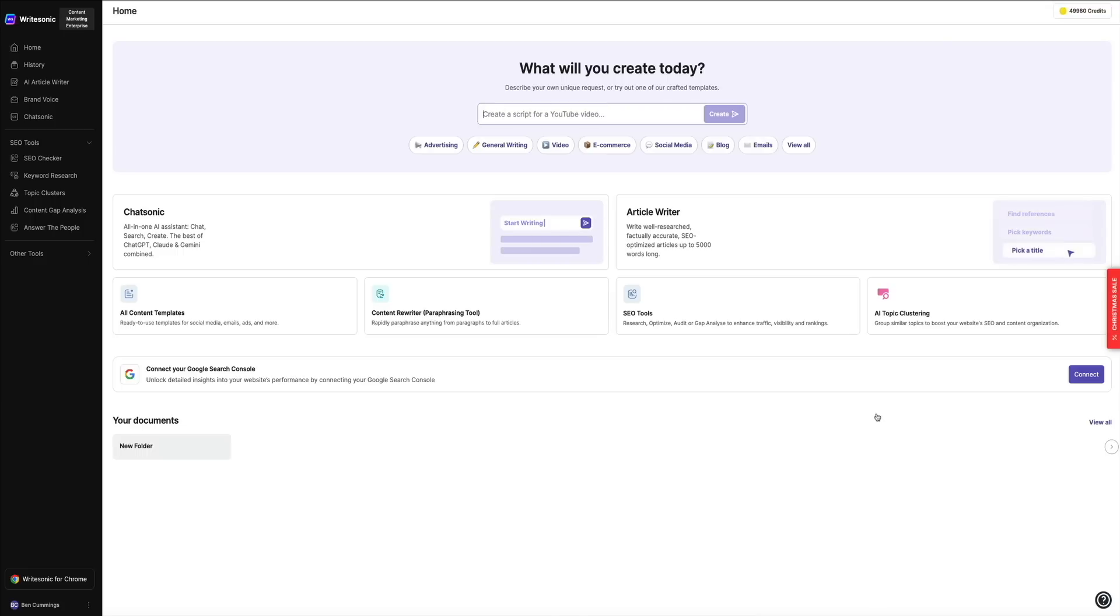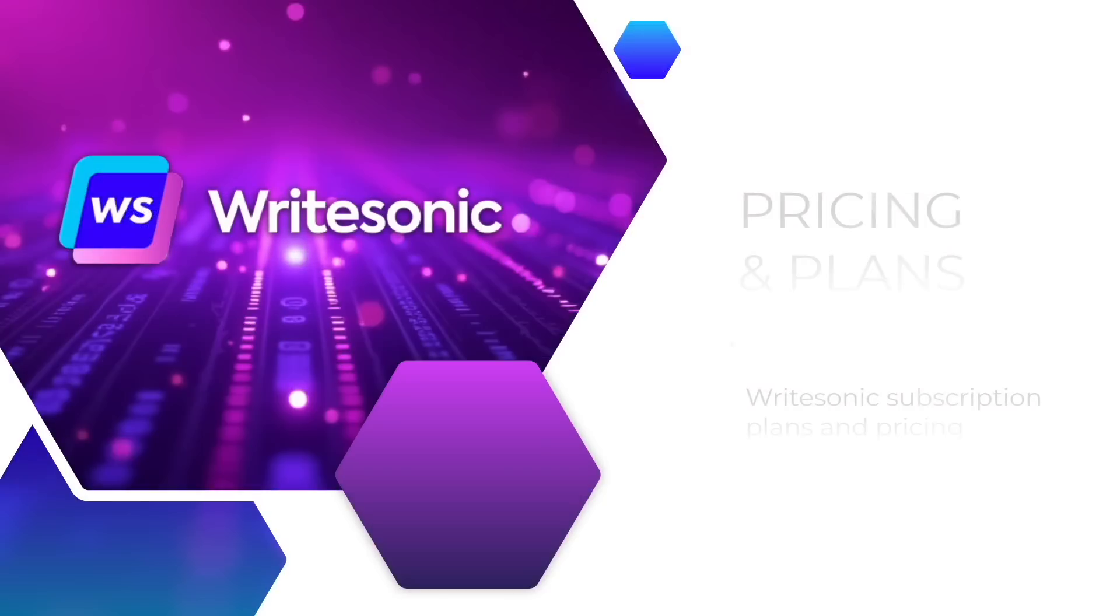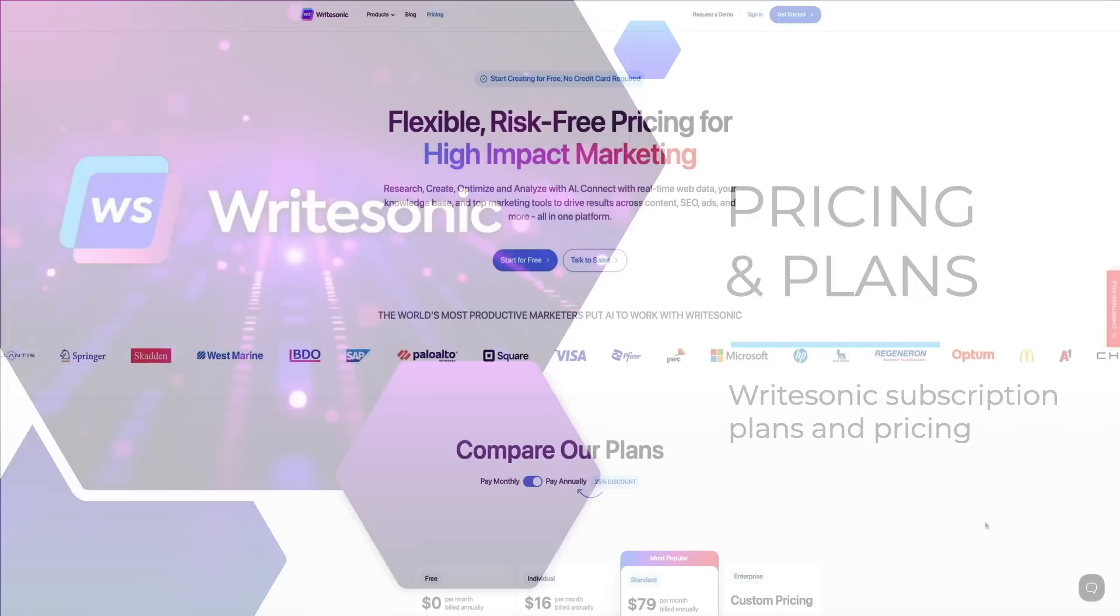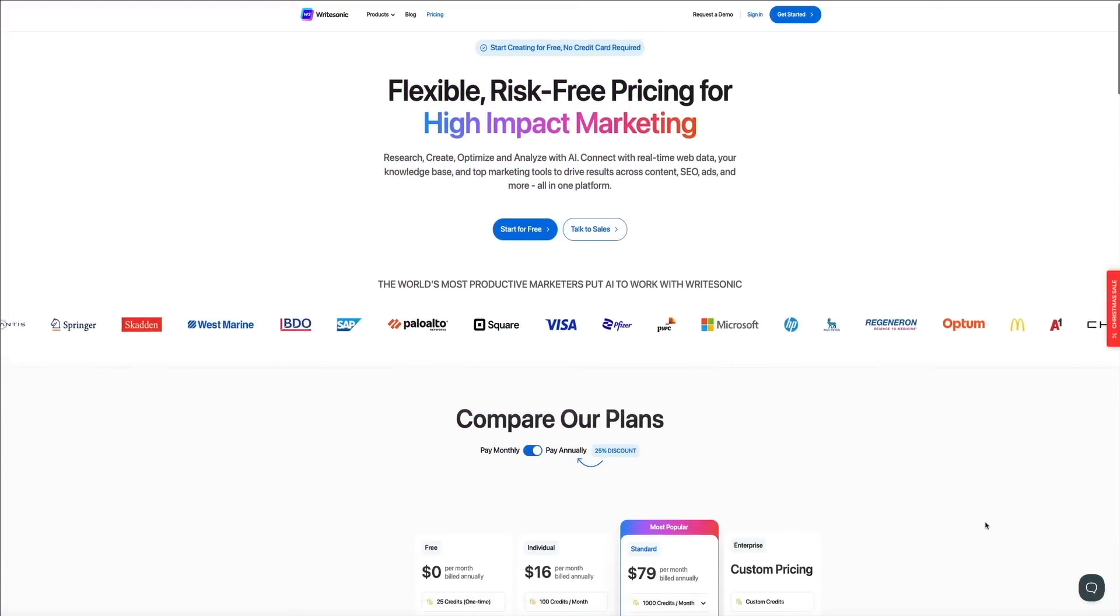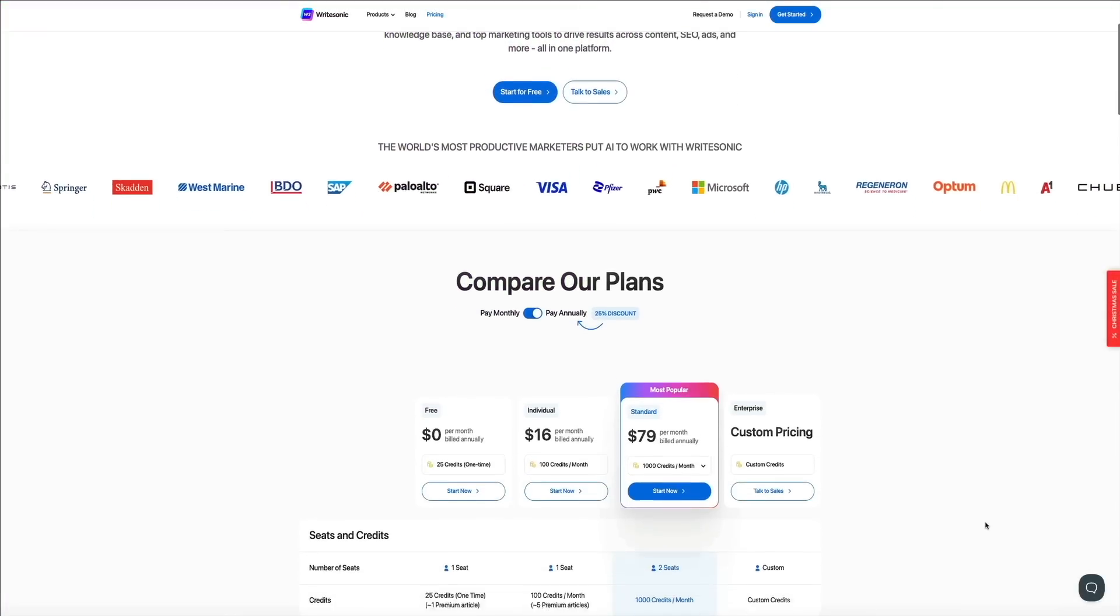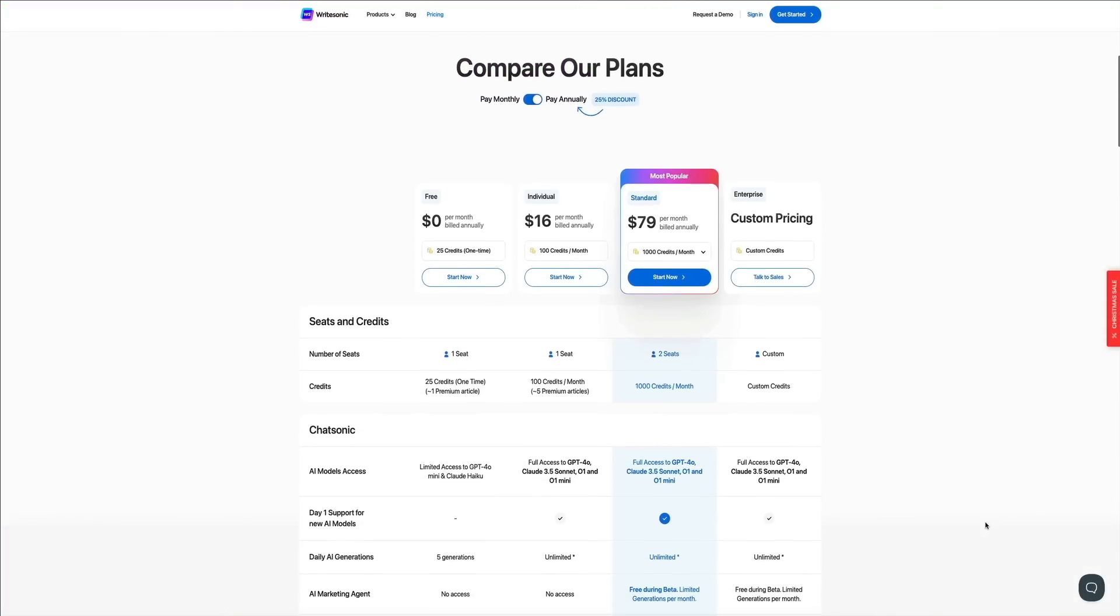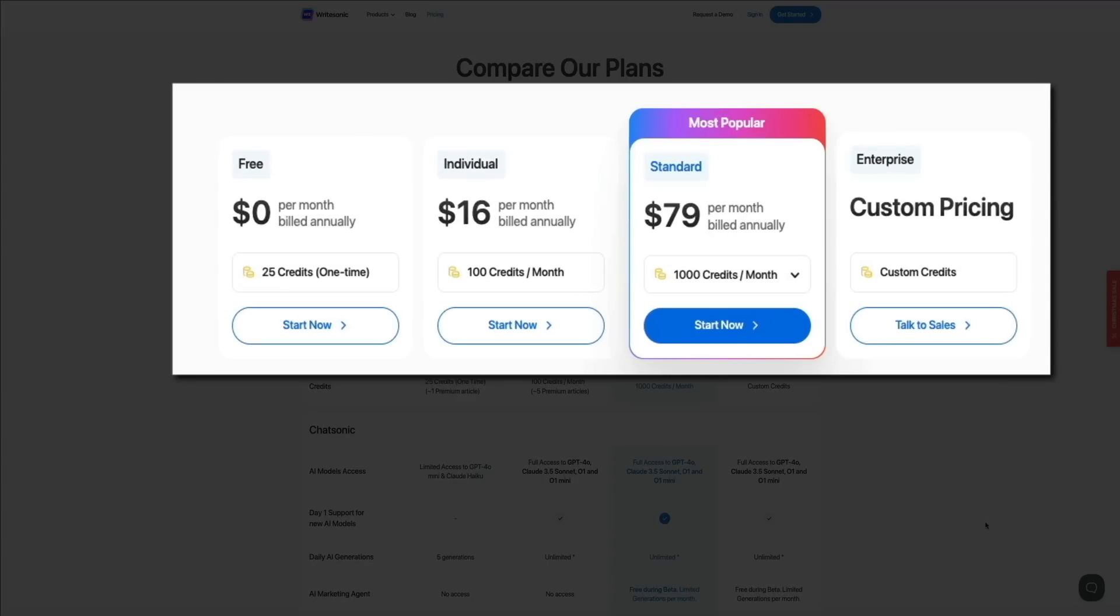Finally, let's quickly go over the pricing and plans offered so you could choose the best subscription for you and your business. At the pricing page, if we scroll down, you'll see that WriteSonic offers four pricing tiers designed to accommodate users ranging from individuals to large enterprises.